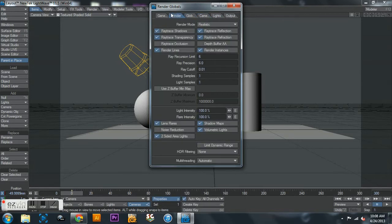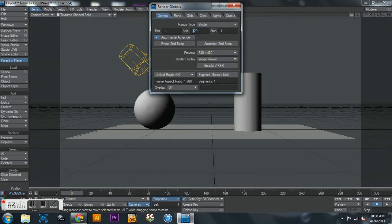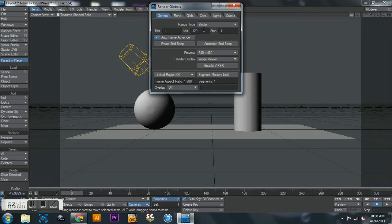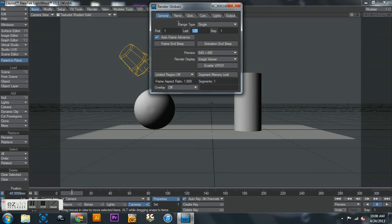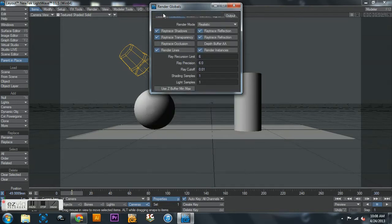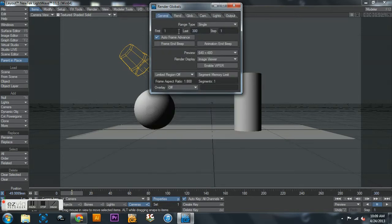Globals we don't touch. This time render we don't touch. We're going to jump over here to render globals. Now we set this to 300. If you just start rendering it'll ask you if you want to set the last frame to 300, but it's easier just when you set up everything else to do it this way. So just change this to 300.